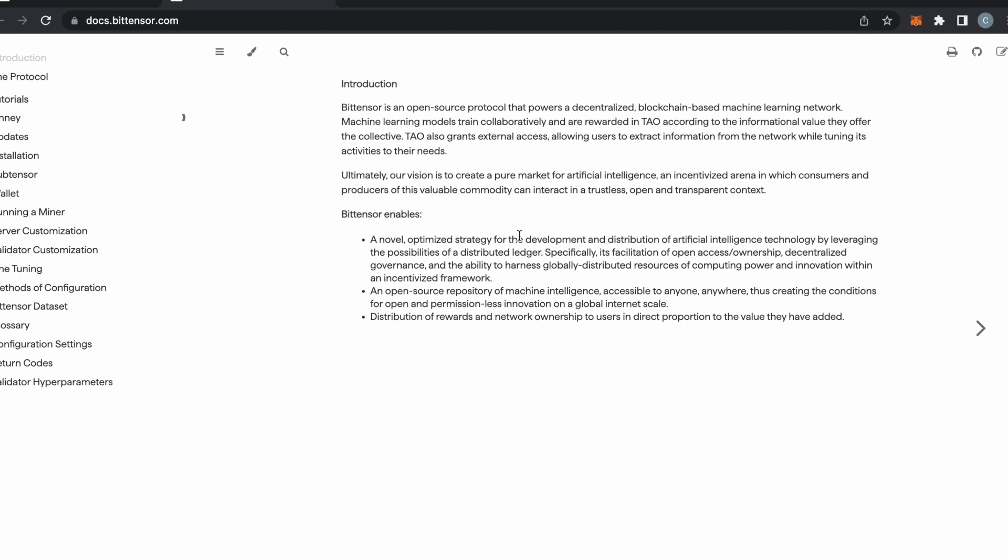BitTensor is an open-source protocol that powers a decentralized blockchain-based machine learning network. Machine learning models train collaboratively and are rewarded in Tau according to the information value they offer the collective. Tau also grants external access, allowing users to extract information from the network while tuning its activities to their need. Ultimately, our vision is to create a pure market for artificial intelligence, an incentivized arena in which consumers and producers of this valuable commodity can interact in a trustless, open, and transparent context.